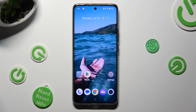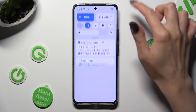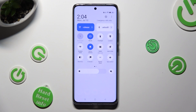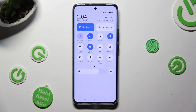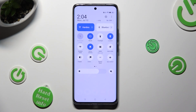First of all, go into the tab menu and look for the location shortcut. When you find it, click on it. As you can see, my shortcut is blue, which means that location is enabled, but you can always disable it by tapping on the same shortcut again.